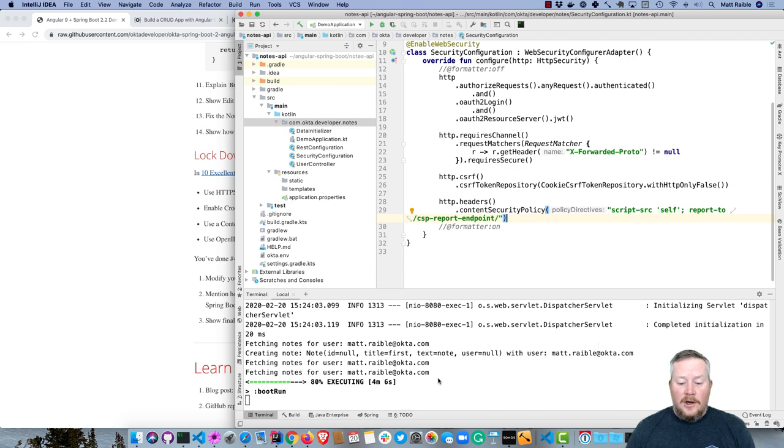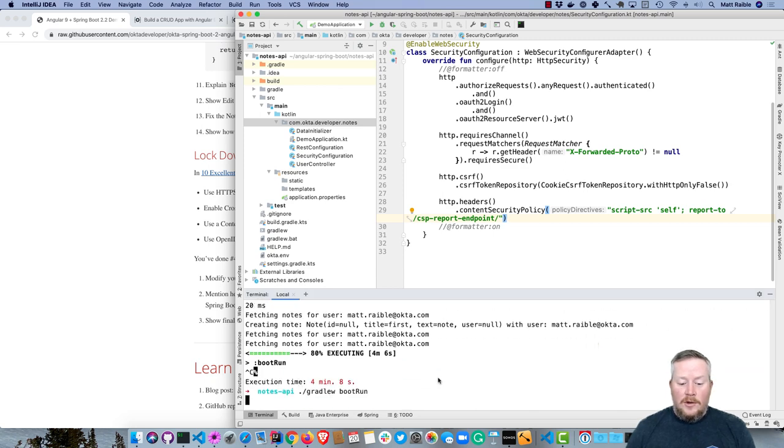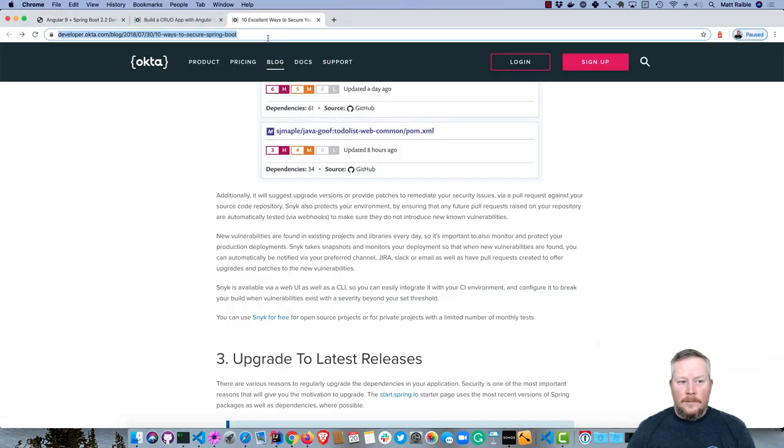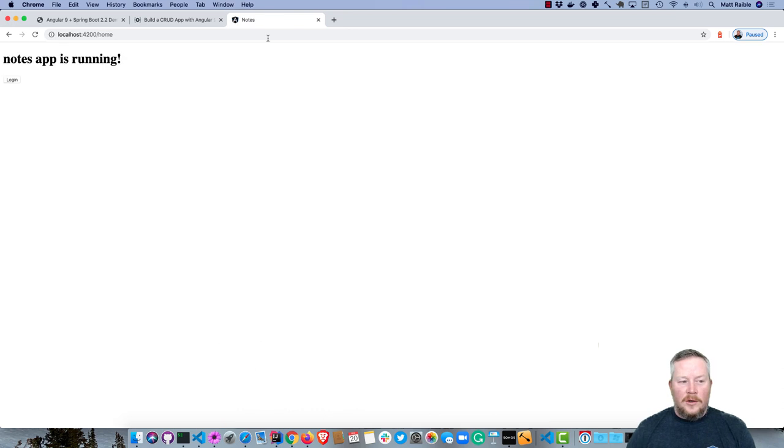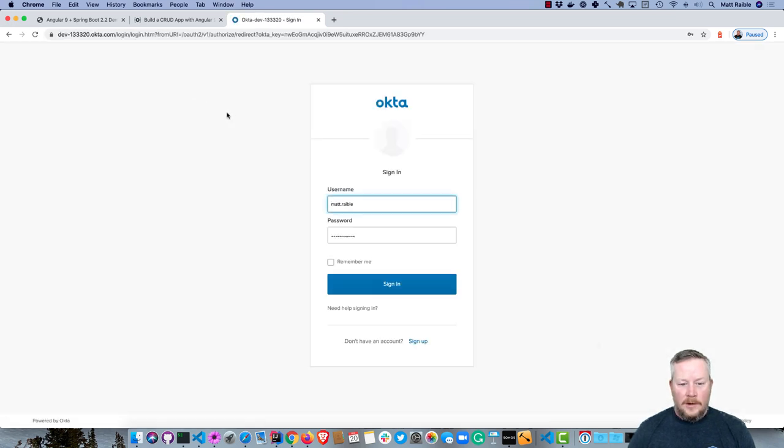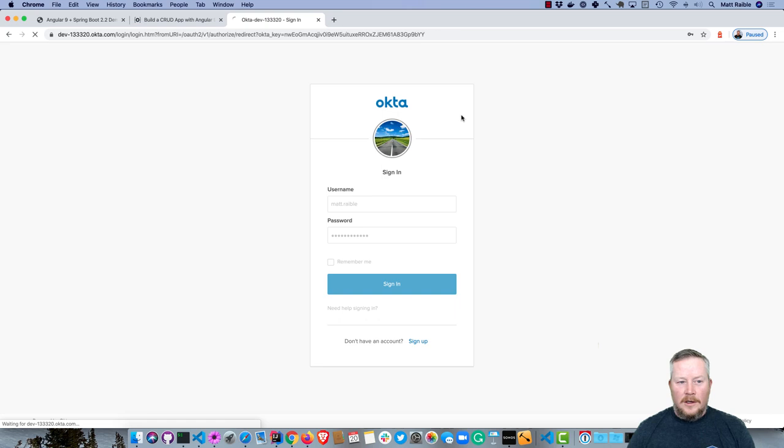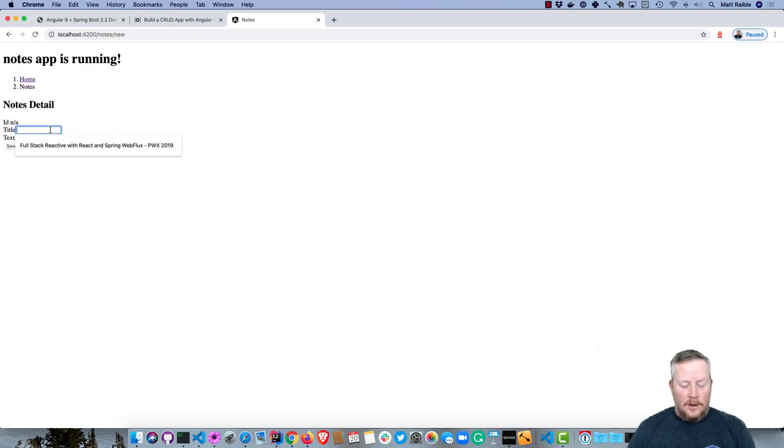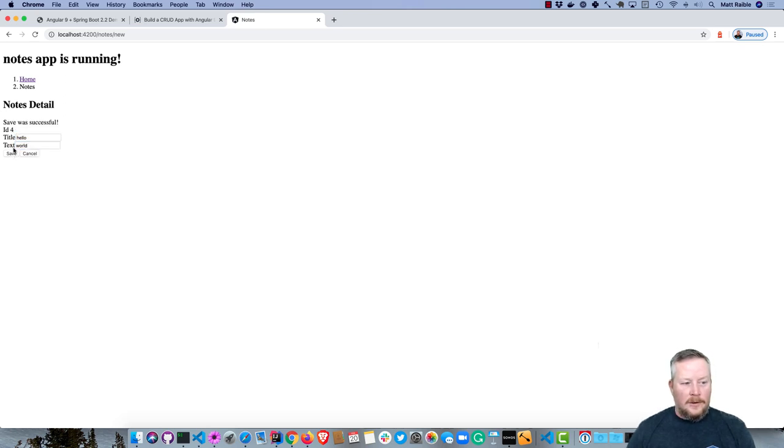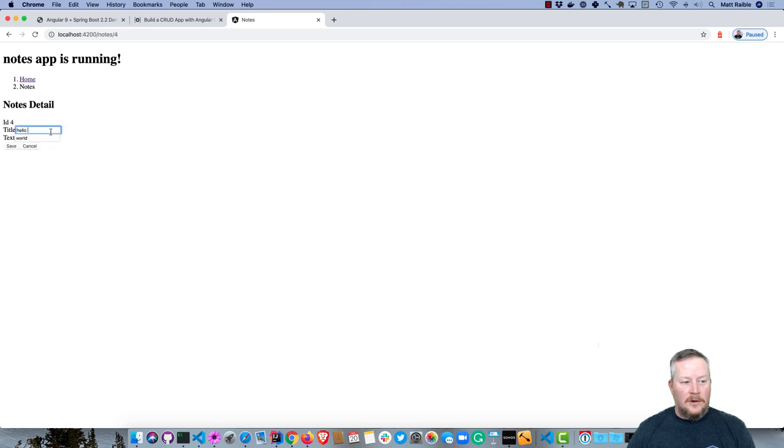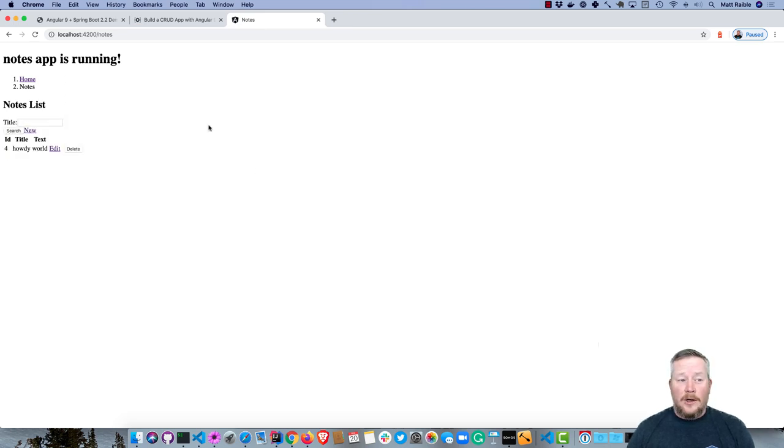Let's make sure everything works after we add those. We can try this browser since we haven't logged in yet. We'll click login. It'll take us to Okta and we can sign in. Now we have our notes. We can add a new one, say something like Hello World. Save is successful. You can change that to like Howdy. All right, and that's all working.